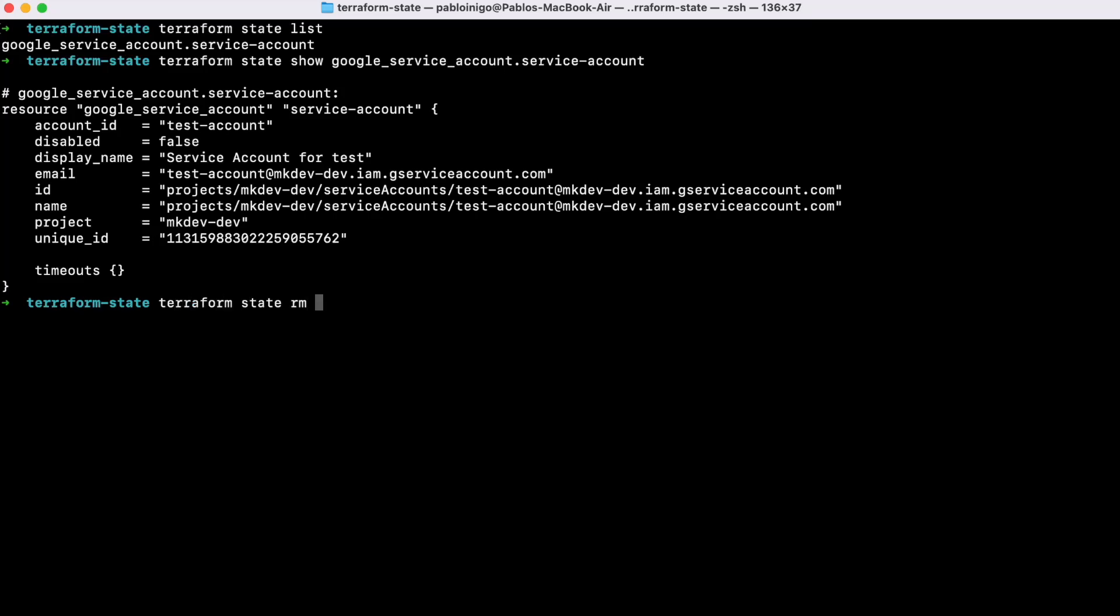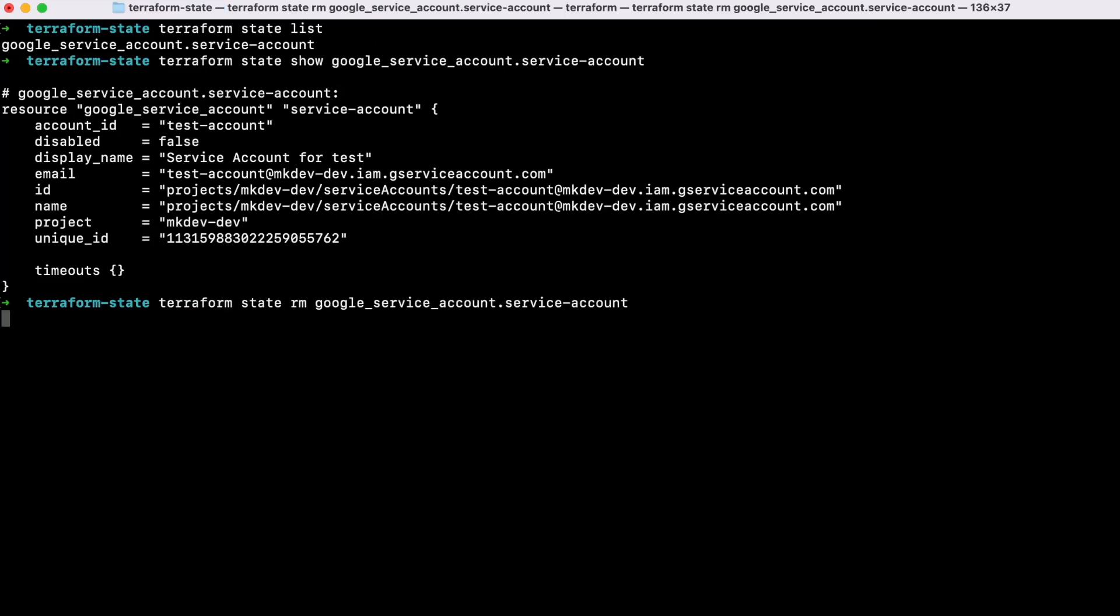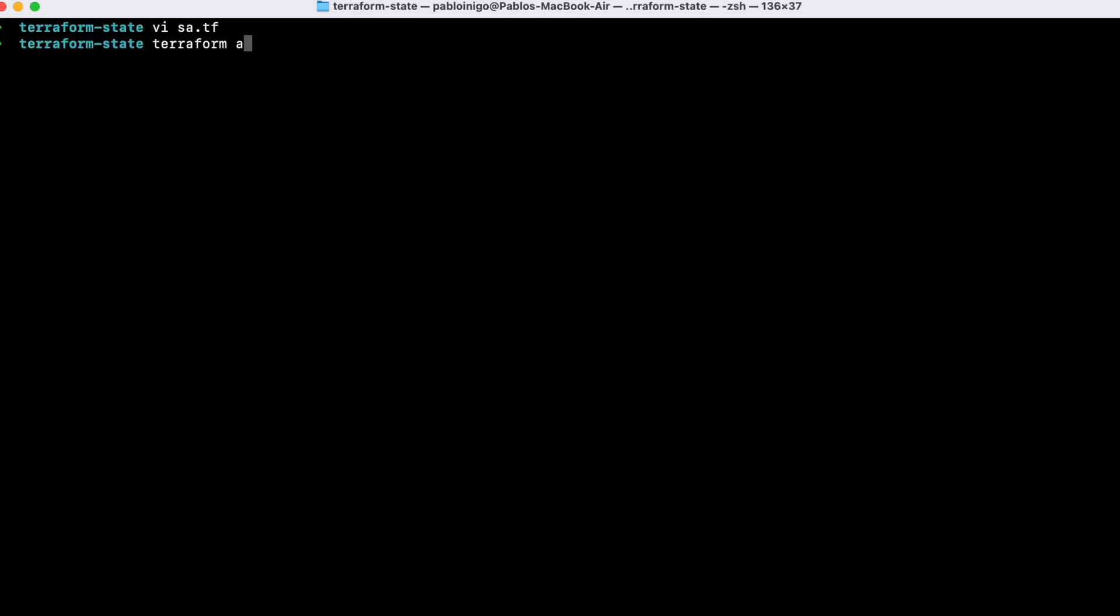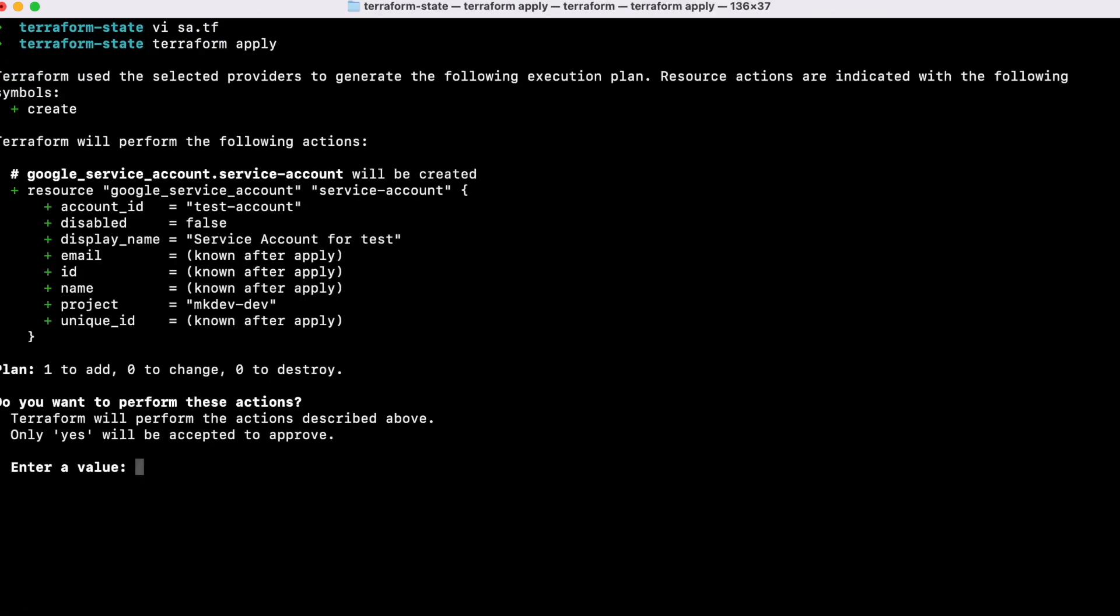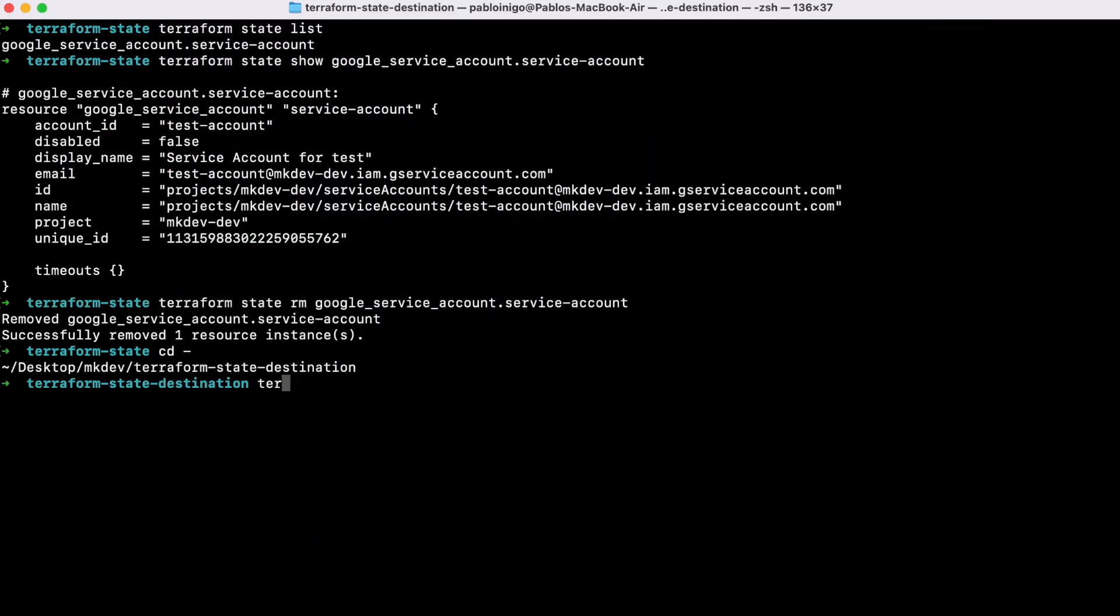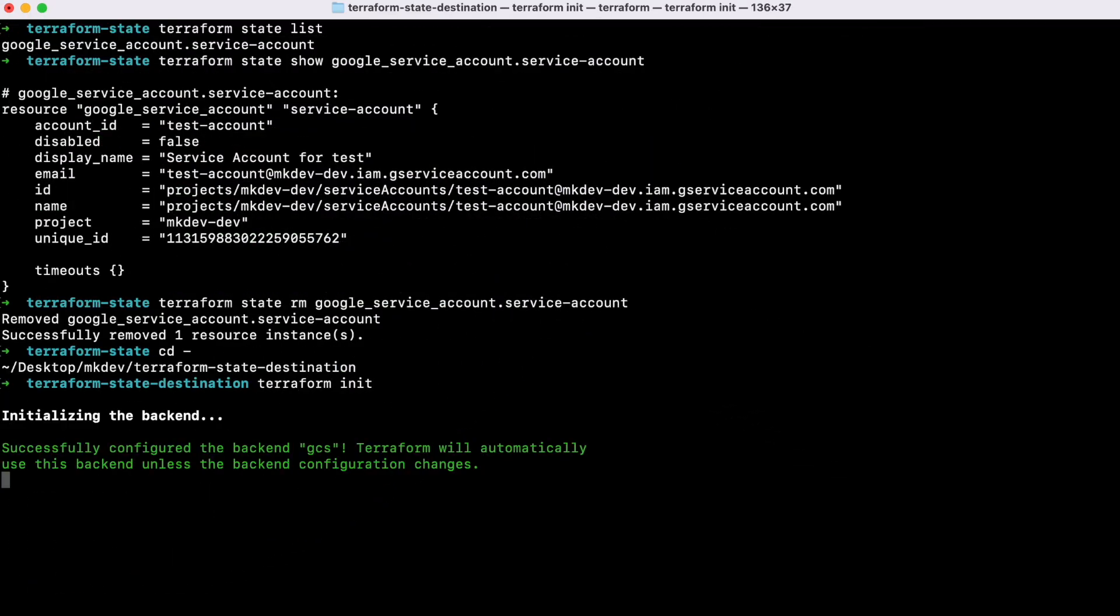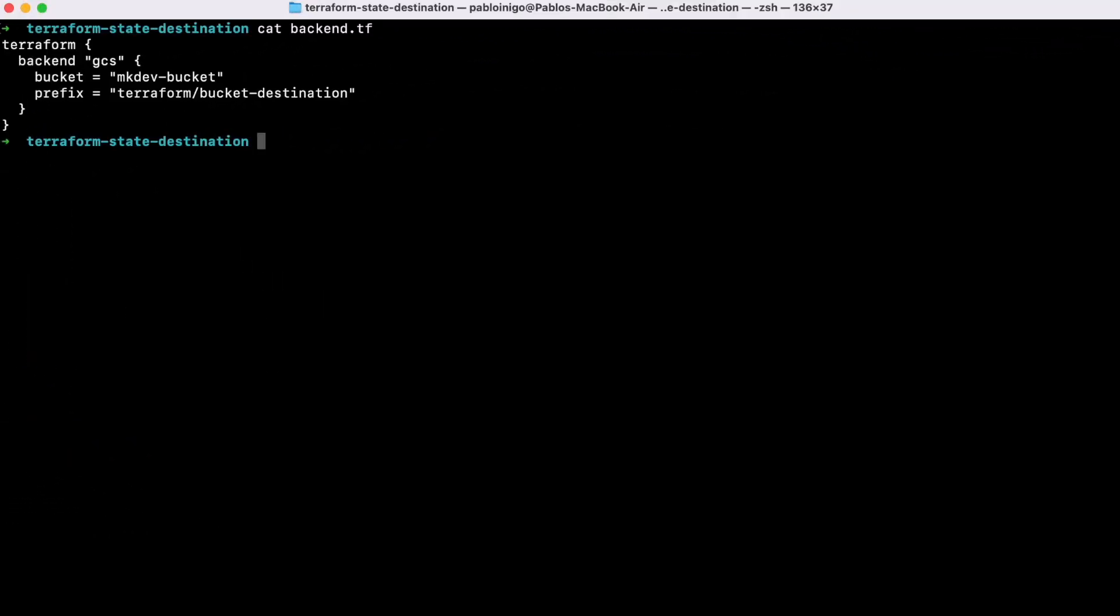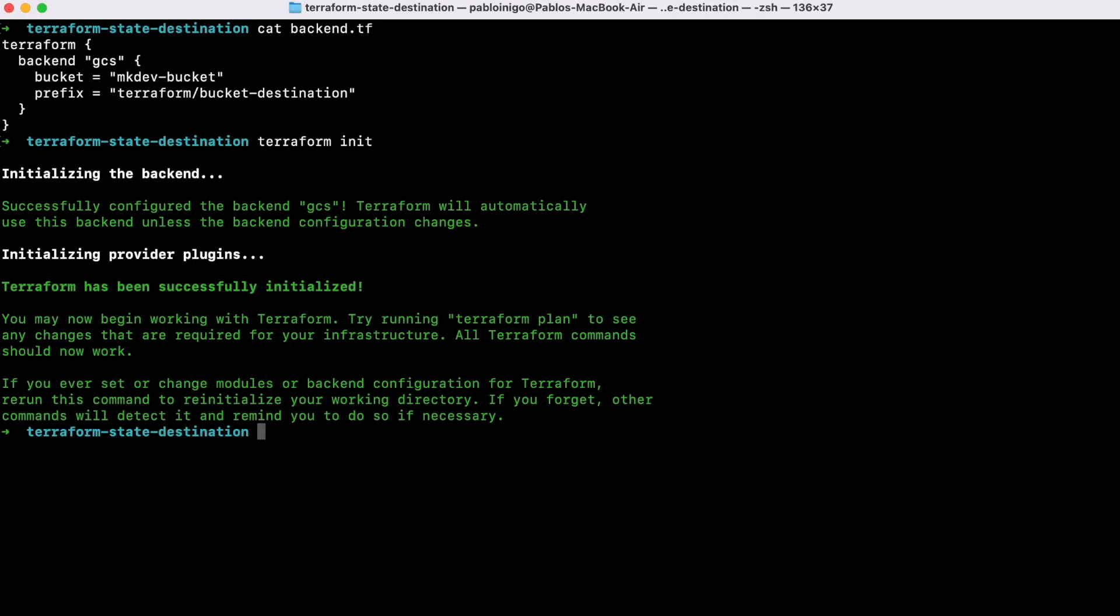Hi everyone! Today we are going to learn how to create and manage state files in Terraform, but we're going to learn too how to migrate objects between different state files. The primary goal of this video is not just about moving data from one state file to another, but also about exploring ways of using a state file. Let's start!